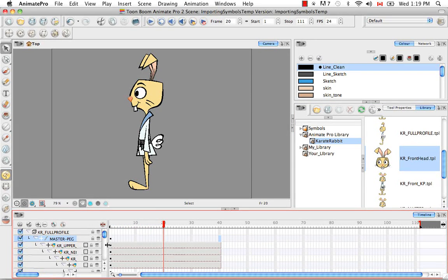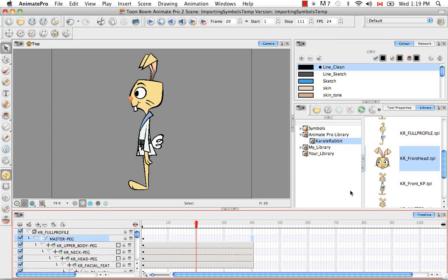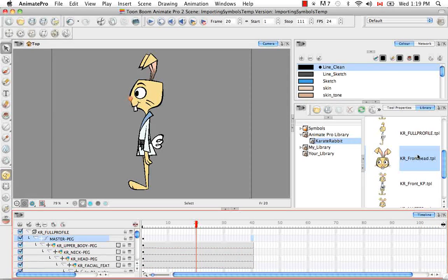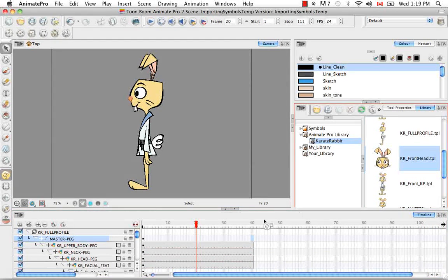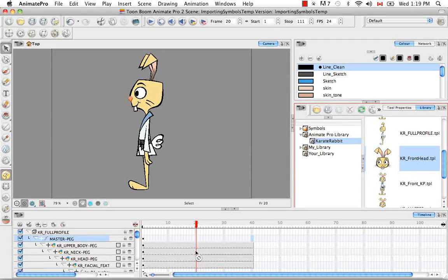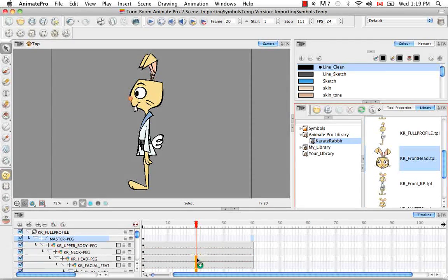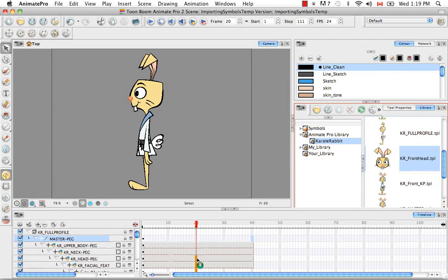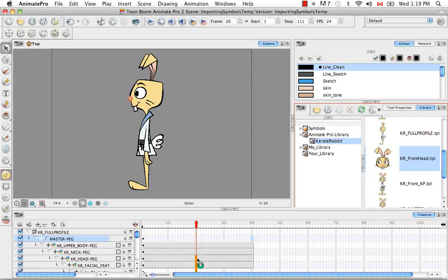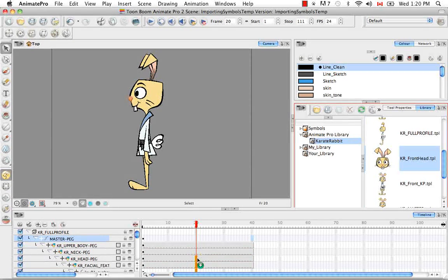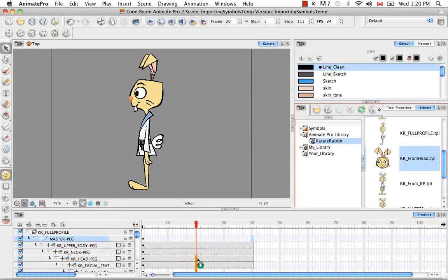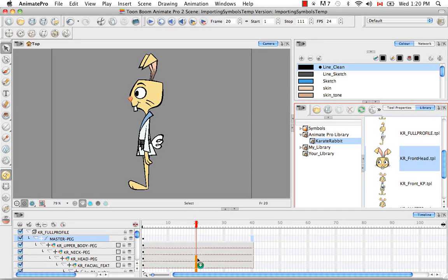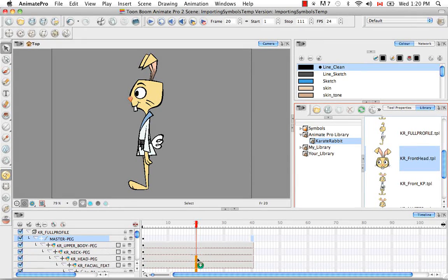So this isn't an action template but it'll still work on the same principles. I'm just going to uncollapse the master peg. By taking it from the library view, clicking and dragging it and then bringing it into the right side of the timeline. And as I scroll down you'll see that a green circle with a white cross appears.